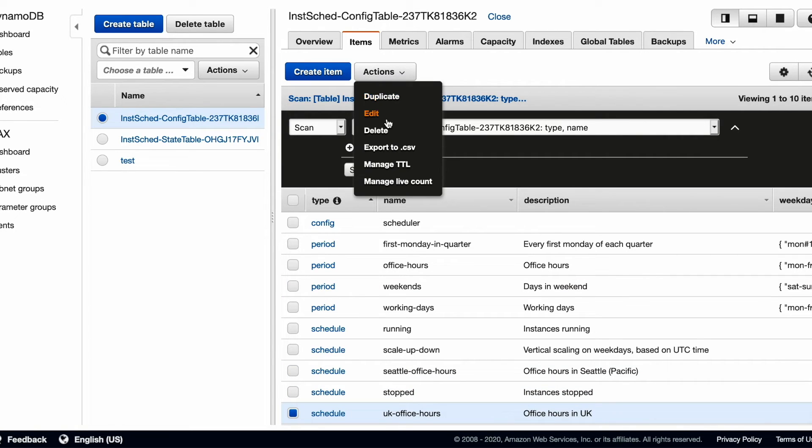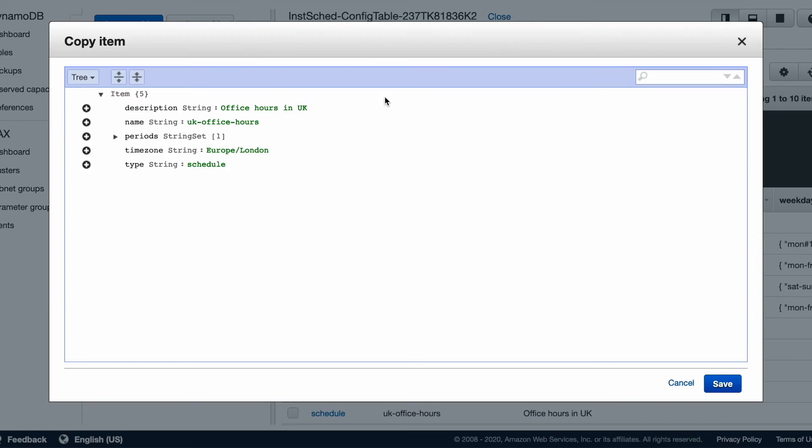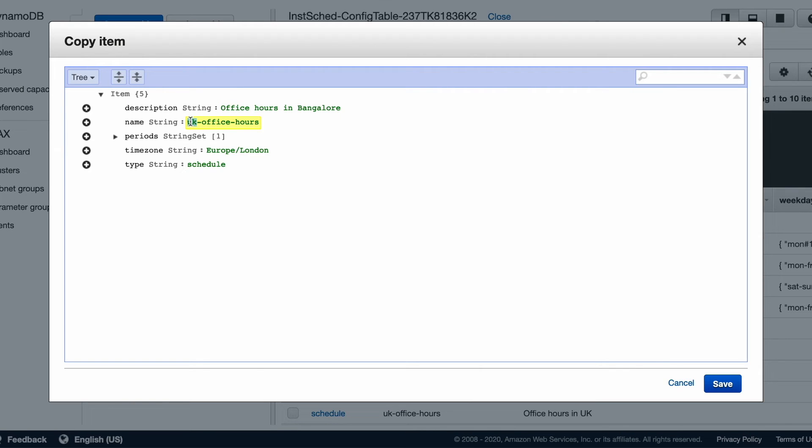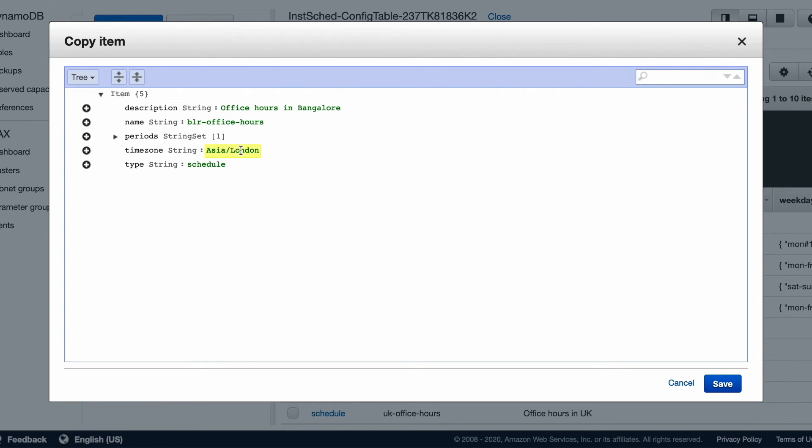We now duplicate the UK office hours schedule to create one for Bangalore office hours. Copy the schedule name and use it to tag the instances. Change the timezone to Asia/Kolkata for India time.